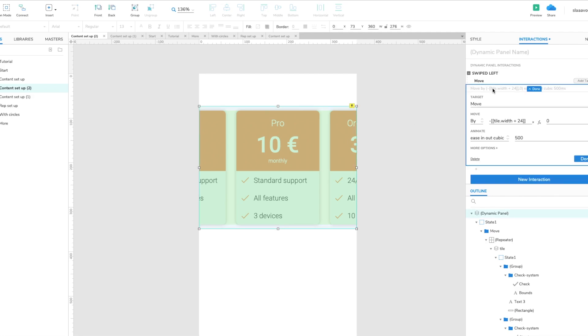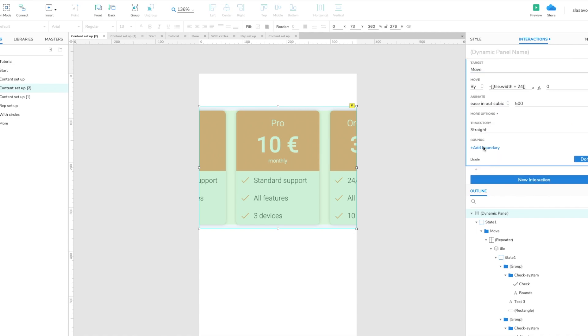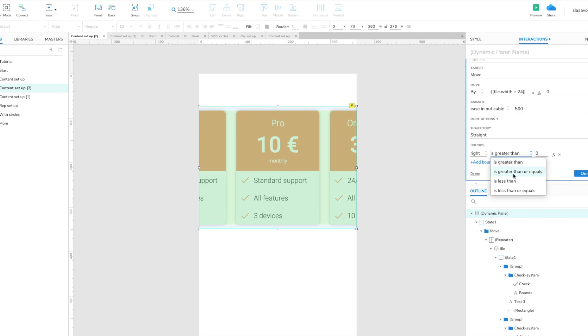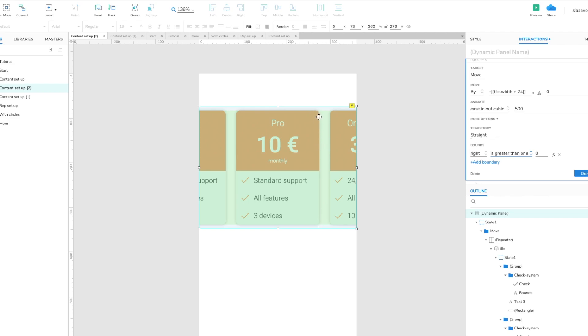And now what we need to do is go to the move interaction and add a boundary, so that you move it only up to a certain amount. The boundaries are the right side, so the right side of the group must be always greater than or equals this value so it never goes past this point. So we just need to calculate this value.